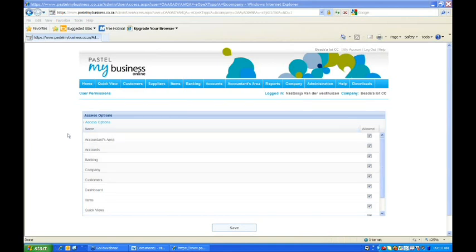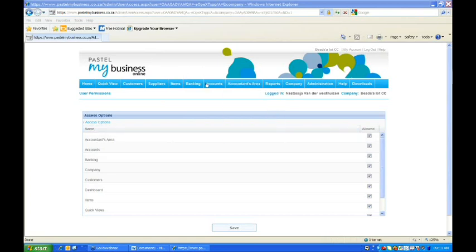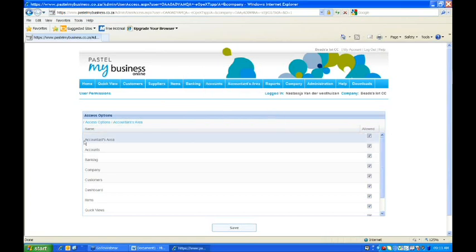Once you've selected that, you'll see that it brings up certain areas that you can allow access to. So if I want to, on the accountants area, I can basically untick that.